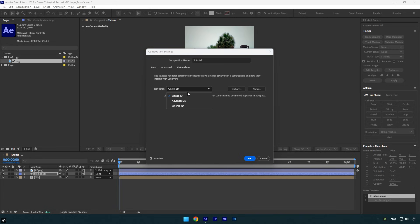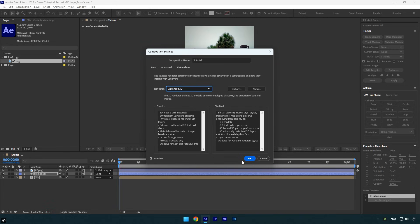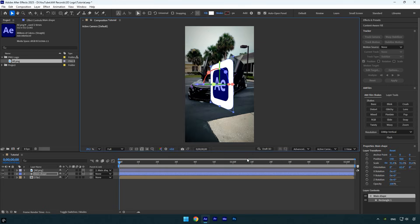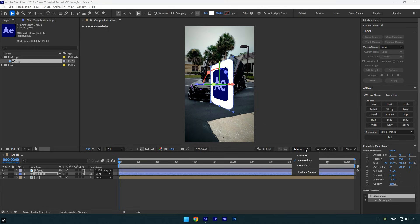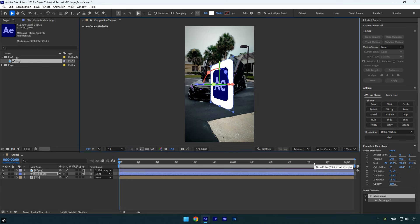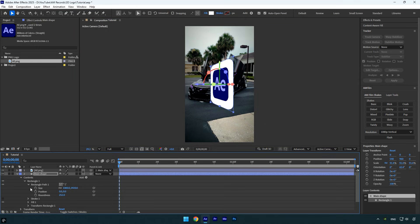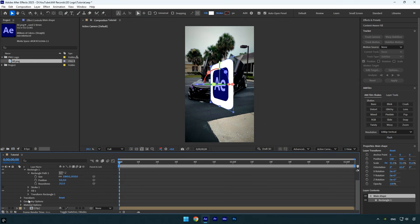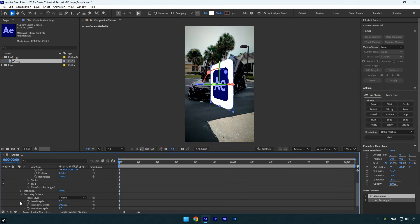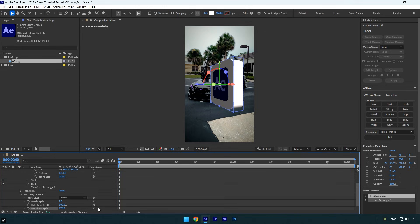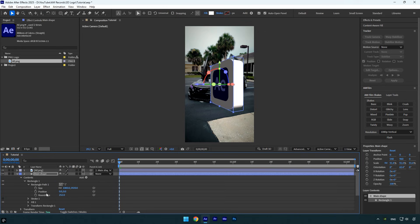But first we need to switch our 3D renderer to Advanced 3D. Press Ctrl+K to open composition settings. Go to the 3D renderer tab, change the renderer from Classic 3D to Advanced 3D, and click OK. Note that you can also change the renderer from this menu directly. Expand the Main Shape layer settings, scroll down to Geometry Options and expand it.